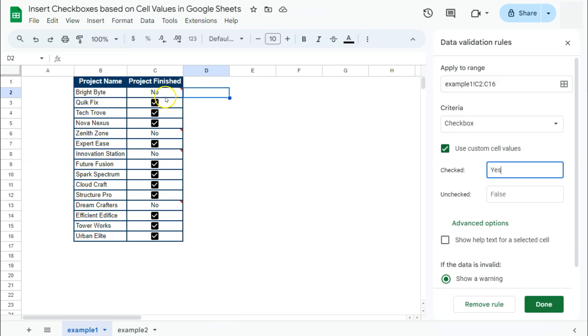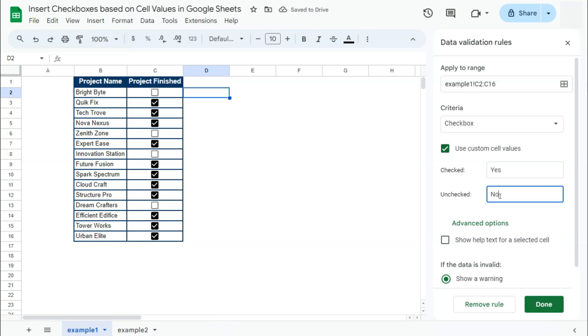And you'll see right away that the yeses in my data have already turned into checked boxes. Next one, if we put in no, you'll see that those noes have turned into unticked or unchecked boxes.